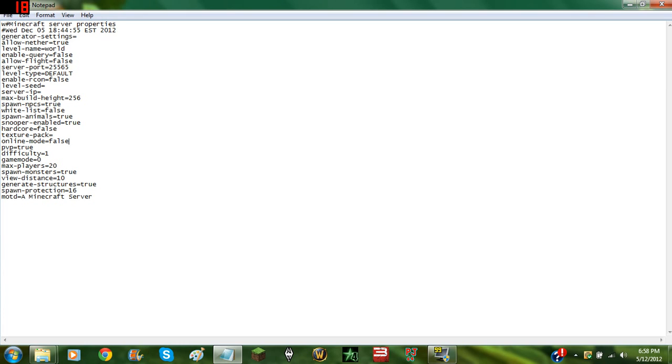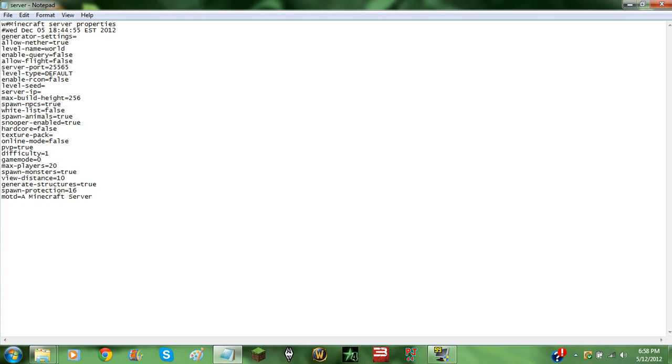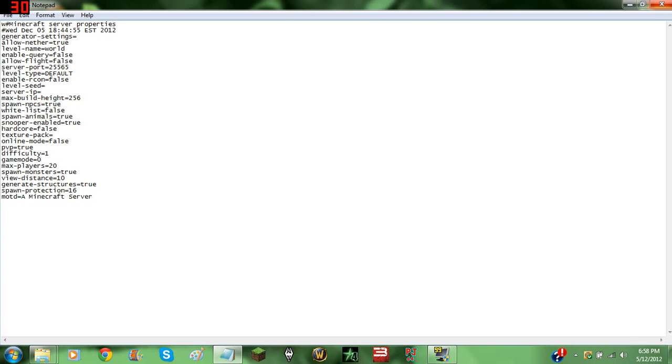Make sure you look right through this list. Some people have two online modes. If you have two, set one of them to false and delete the other one. This will set the server to false mode in online.